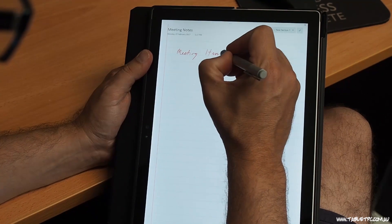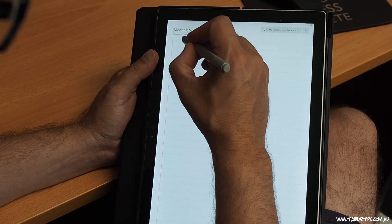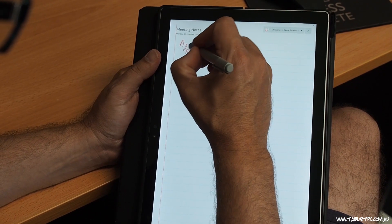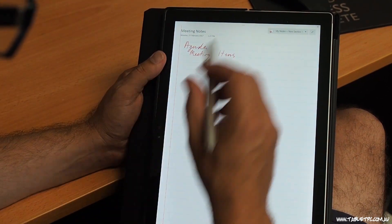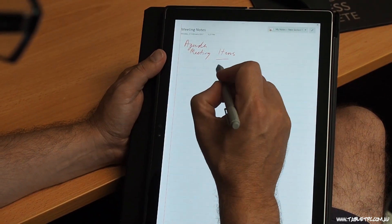As we take our notes on the page, in the background Microsoft OneNote is recognizing your handwriting as text using the Windows 10 handwriting recognition engine. That means that your handwriting is searchable and you can also convert it to typed text — we'll cover those items in another video.